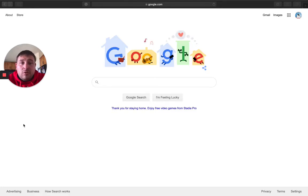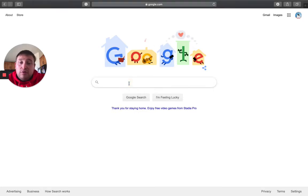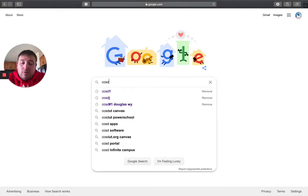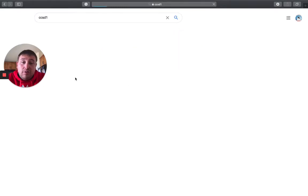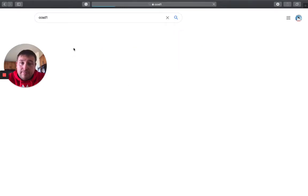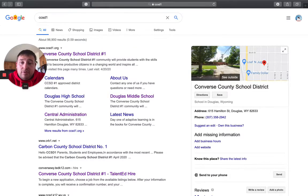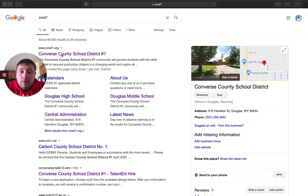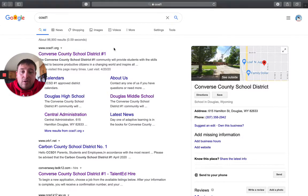So real quick, I'm just going to walk you through what kind of a typical normal school day should look like. So first thing you want to do is open up your internet, go to CCSD1 and that'll bring you to our website here, Converse County School District number one.